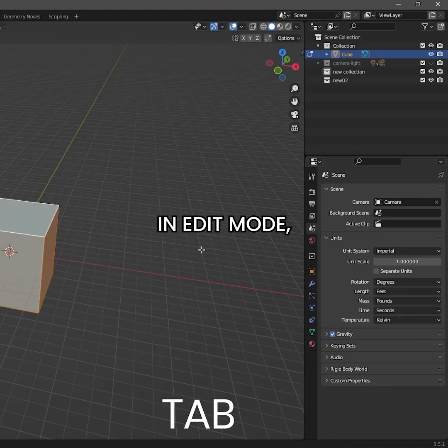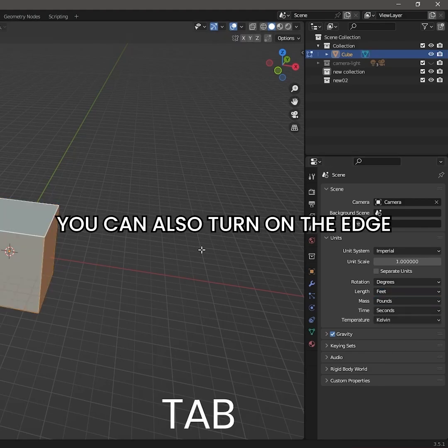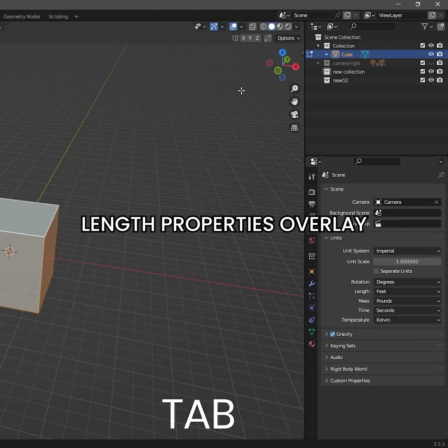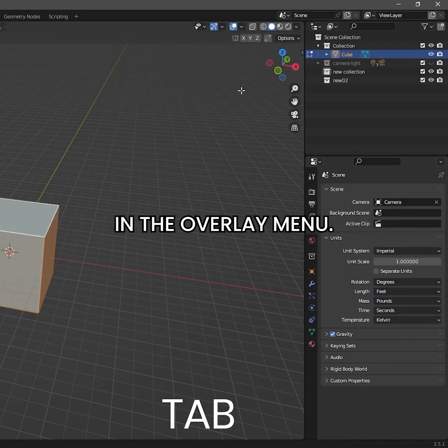In Edit Mode, you can also turn on the Edge Length Properties Overlay in the Overlay menu.